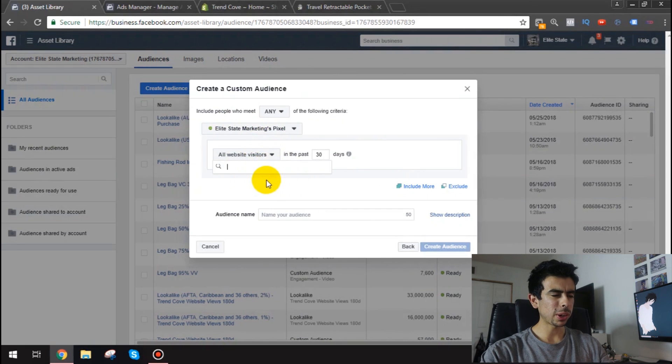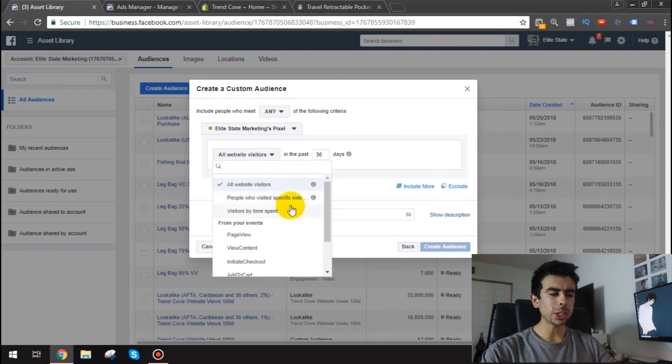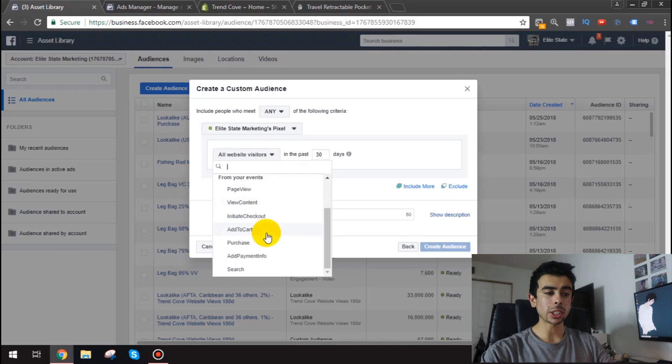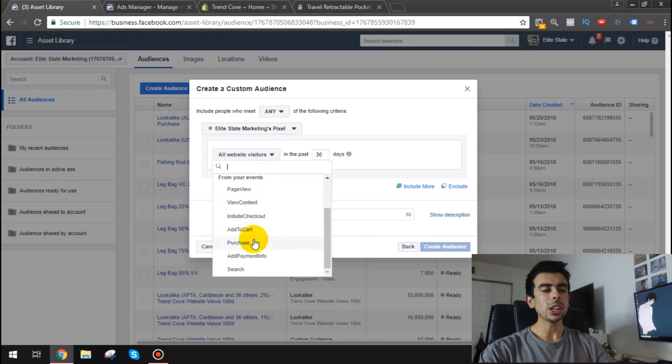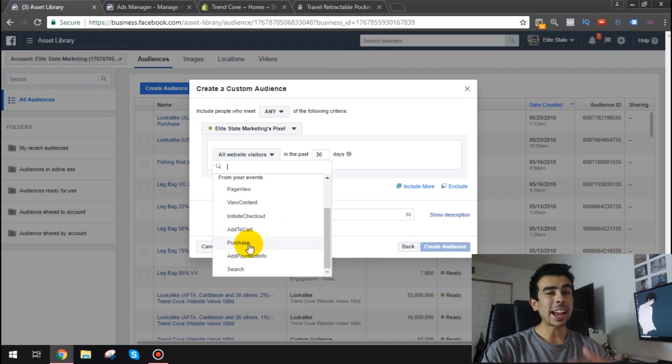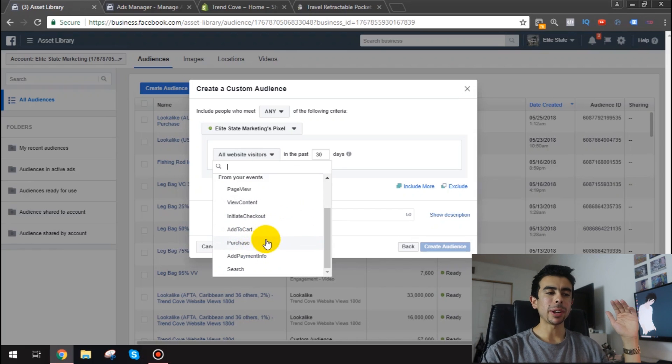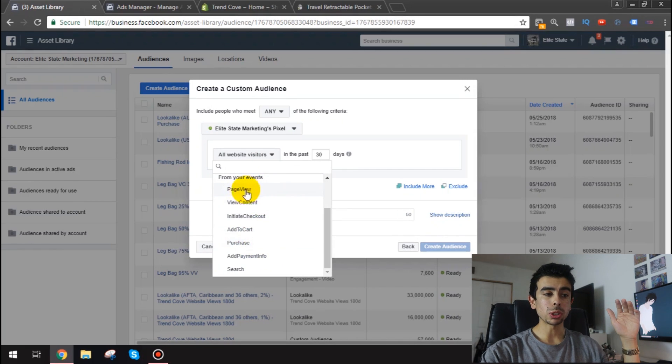I mean it's not loading right now but here we go. So you can do people who added to cart, initiate a checkout, purchase. So obviously purchase is the best one. I typically not always but I would recommend you start with page view.